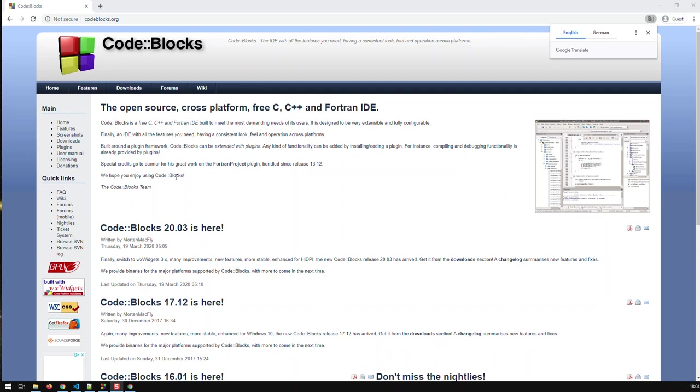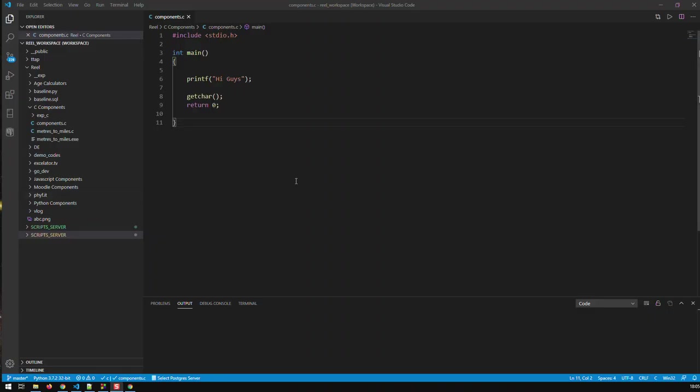Obviously you can also use other IDEs like Visual Studio, like Eclipse or you can also use Visual Studio Code and that would look like this and you know it doesn't matter which IDE you use, main thing is you're comfortable with the way you run your applications in that IDE.